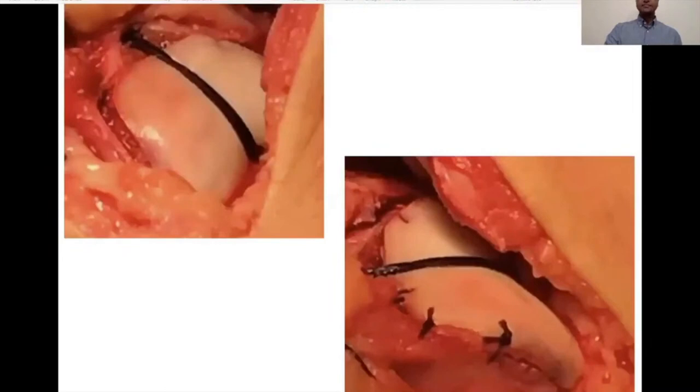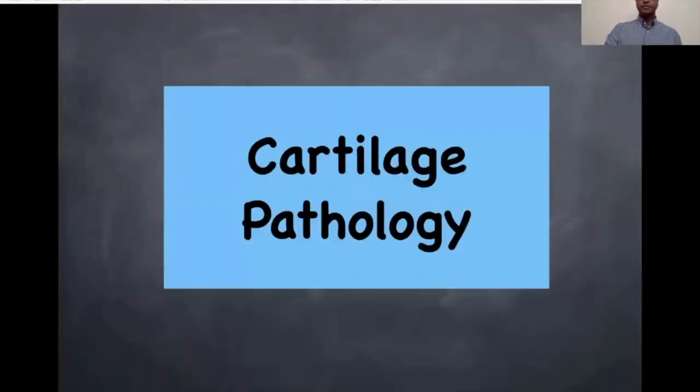Once done, it is fixed with Vicryl tape, which disappears in a few weeks' time.